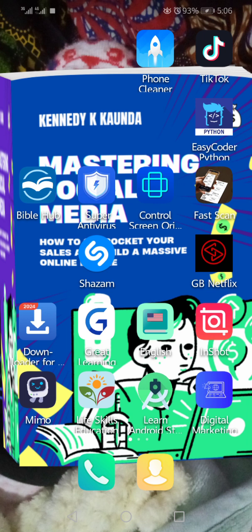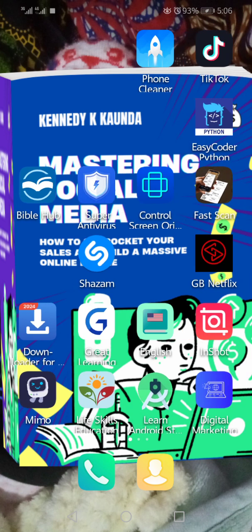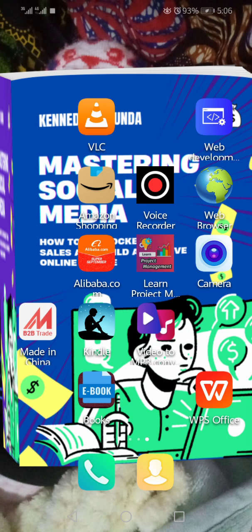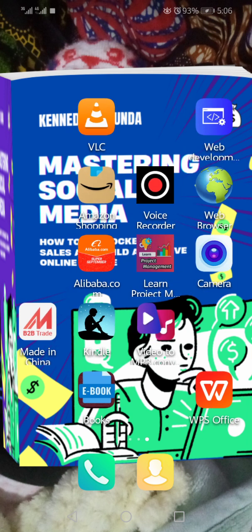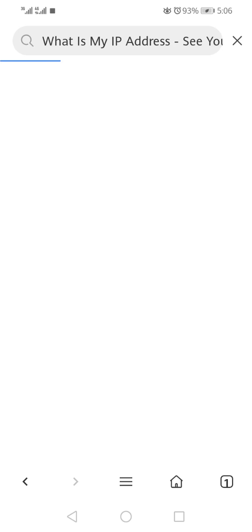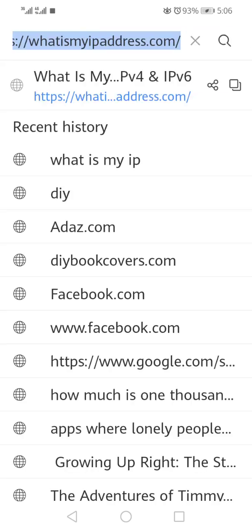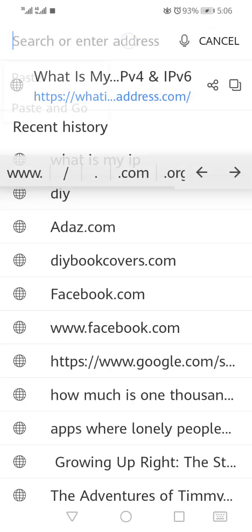So follow me. I haven't activated something that changes your IP yet, so let me show you something. I'm going to the browser on Google, whichever app you're using.